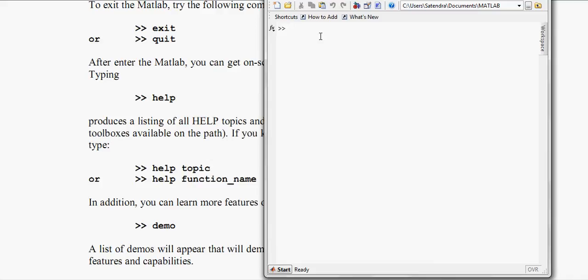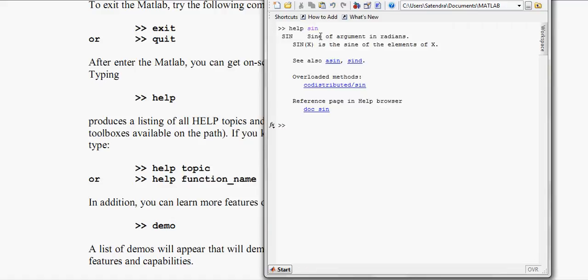So in the very basics, if you want to quit MATLAB then just type quit or type exit. Or if you need any help regarding any topic, like I want to know what is sine curve, then I will type help sine and enter.